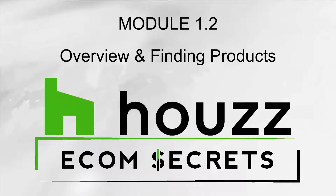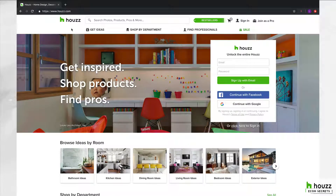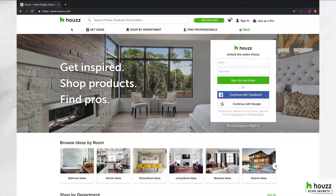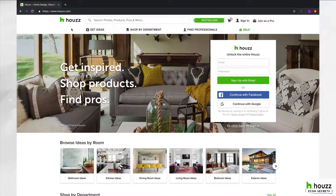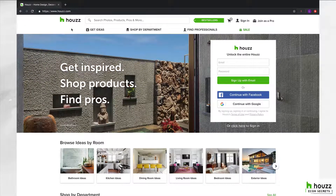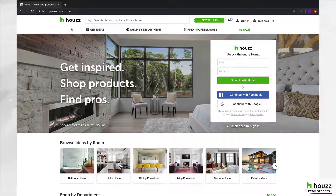Welcome to Module 2 of the Houzz Econ Secrets course. In this video, I want to give you a breakdown of what Houzz is. I know we talked about it in the last module, but I want to dig in and go through it on a screen share to break it down. Towards the end of the video, I want to get to finding products for you to sell, so I want you to be thinking about things you can sell and how they may apply to the niche you're already in.